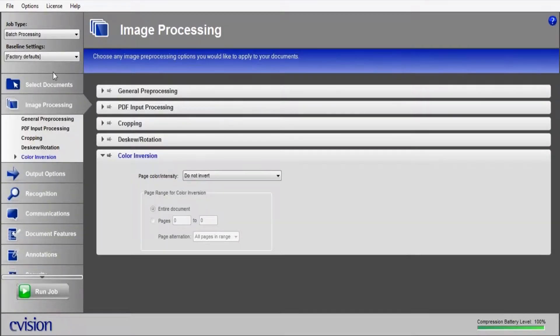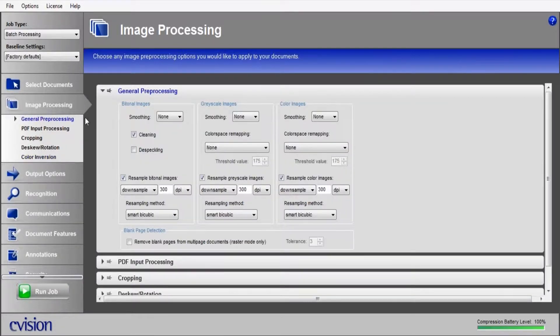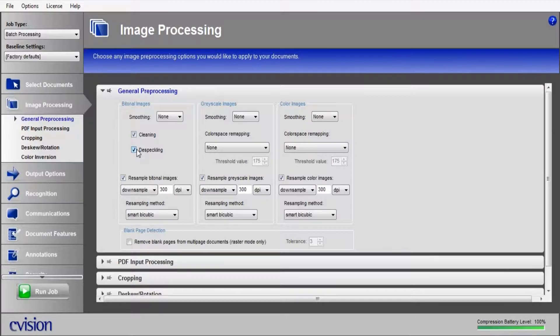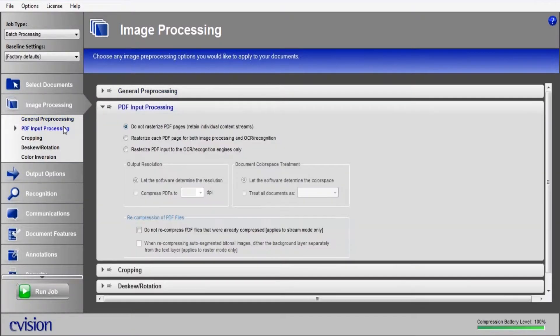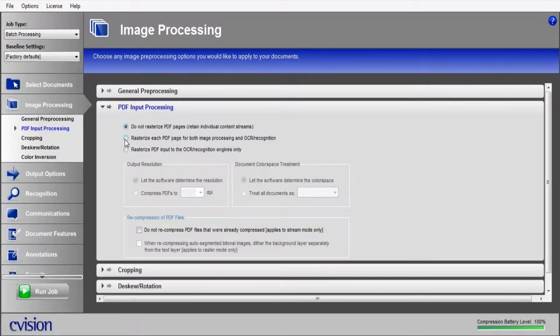Now that we have everything in place, we're just going to go through some quick settings. First thing I want to enable is cleaning and despeckling. That will allow us to clean up the little black dots that you sometimes see from a poor quality scan.